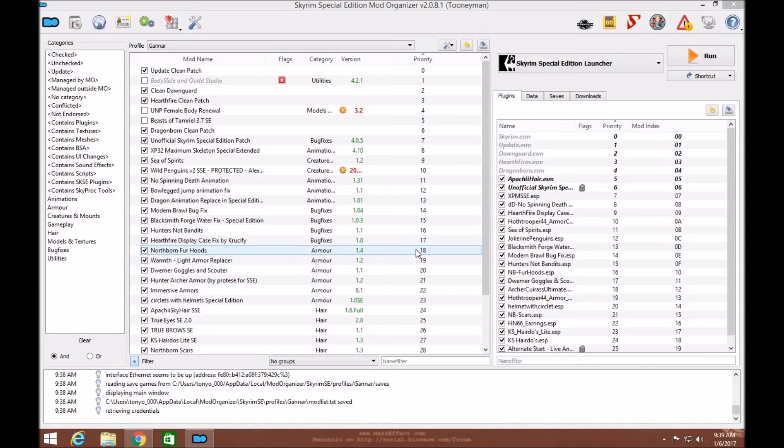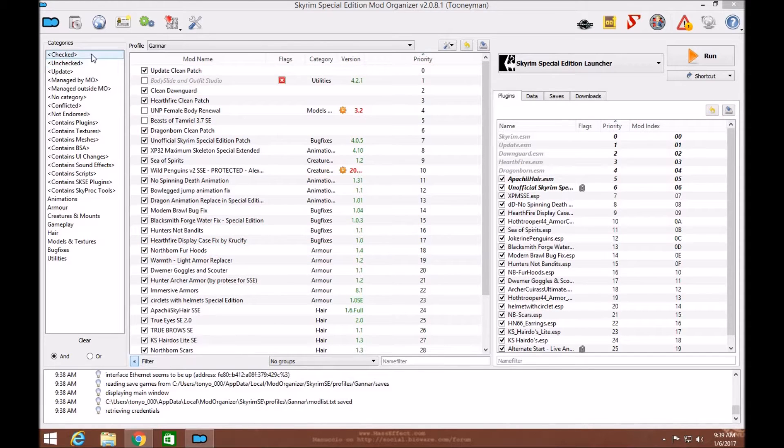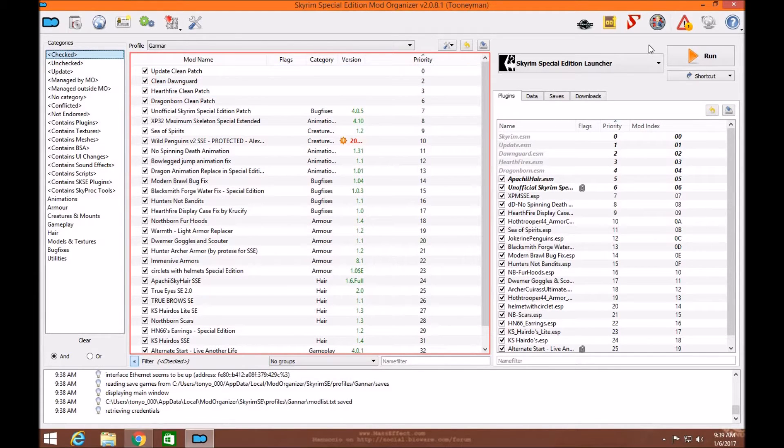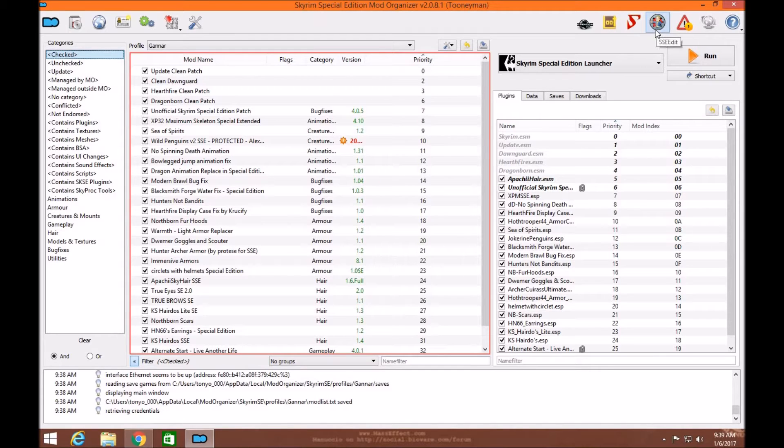Hi everyone, my name is Tony Wolle and welcome to another exciting episode of Skyrim Special Edition Mod Tutorial. Today I'm going to show you how to create a Bashed and a SSE Edit Merge patch for Mod Organizer.